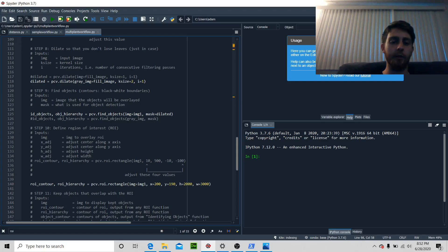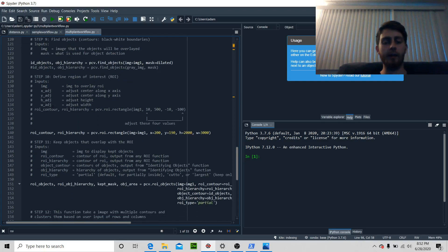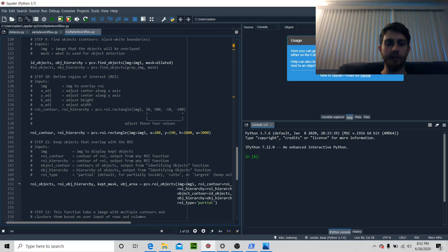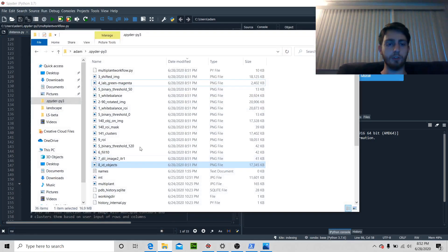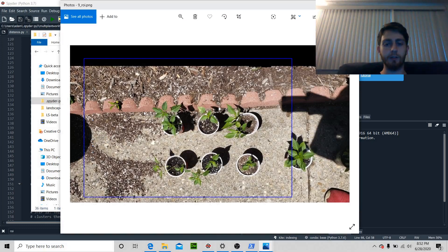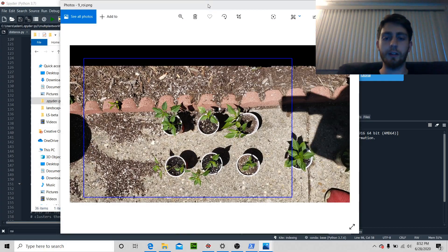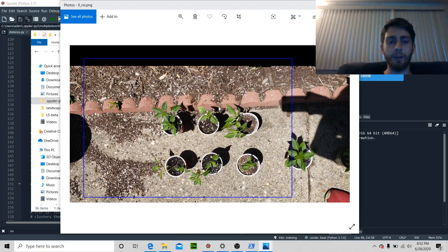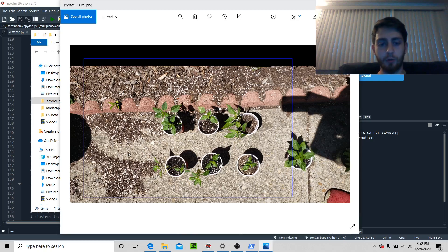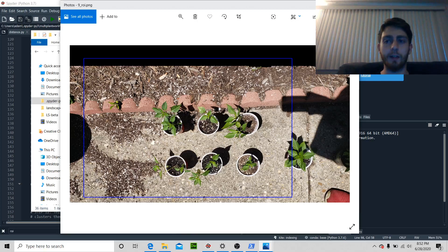Now we're going to mess with the region of interest. In step 10 it defines an ROI — let's look at the images shown. That's a pretty big region of interest, so it's probably going to pick up something out here that we don't want. Let's go ahead and fix that.